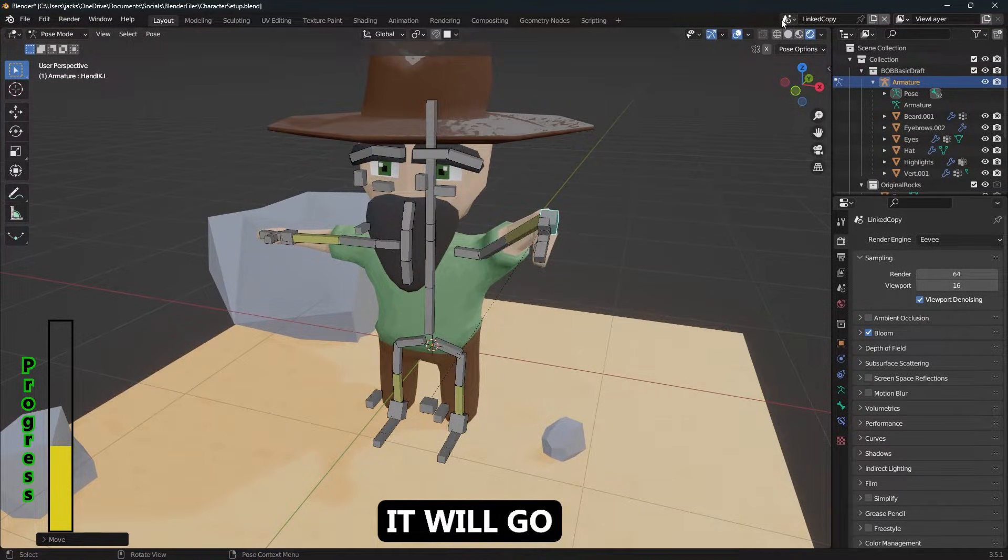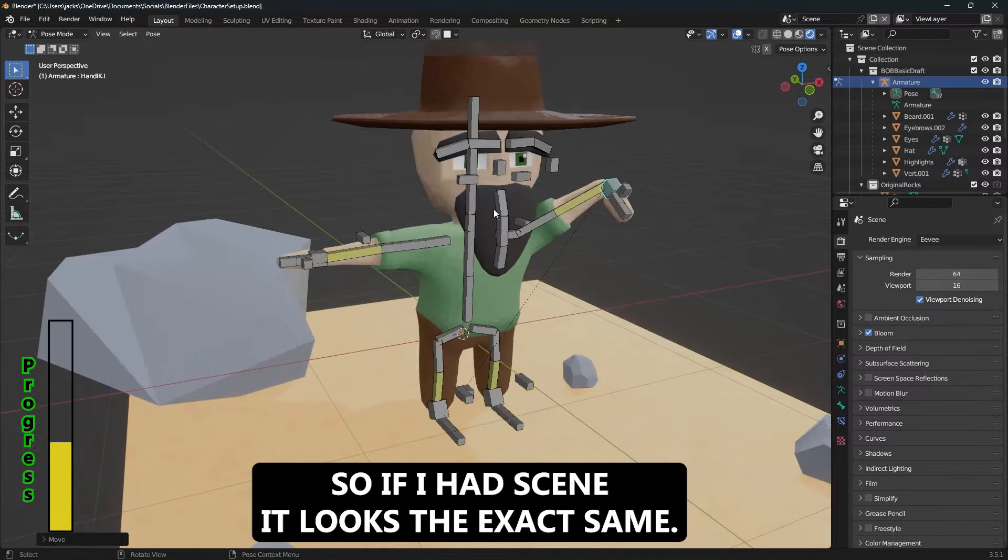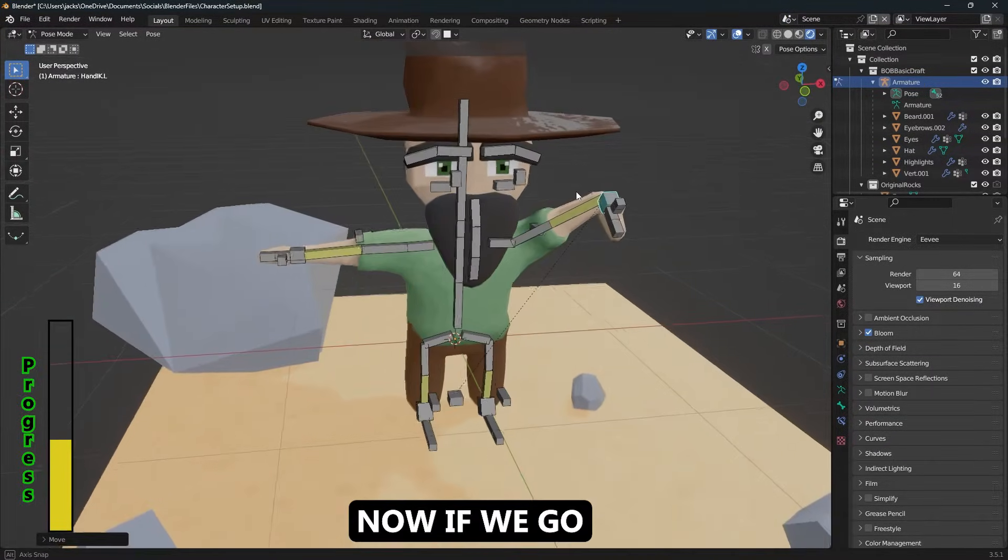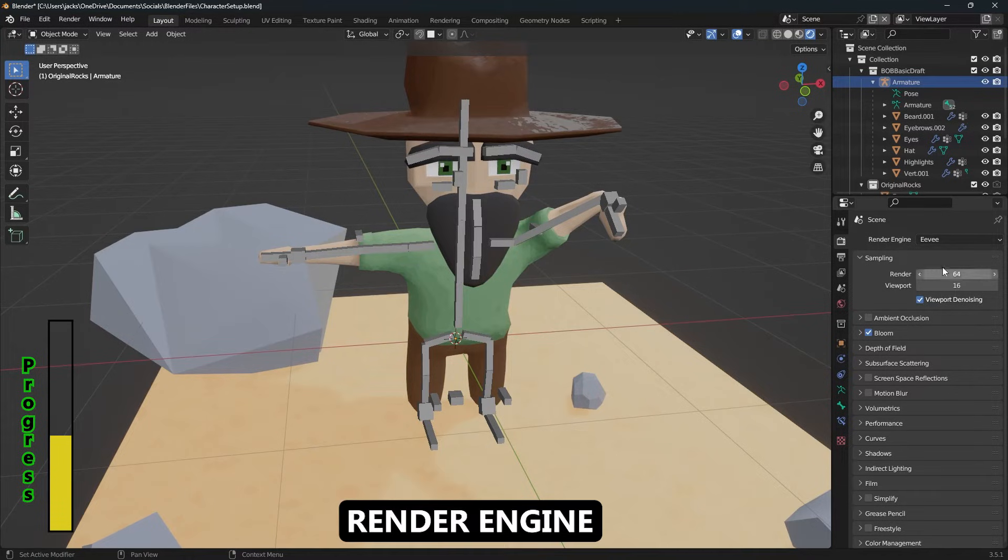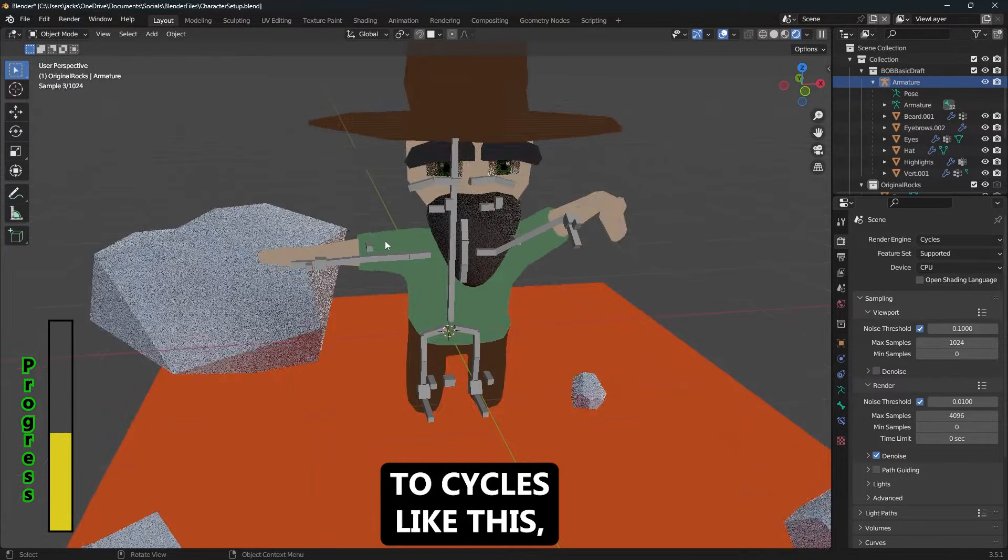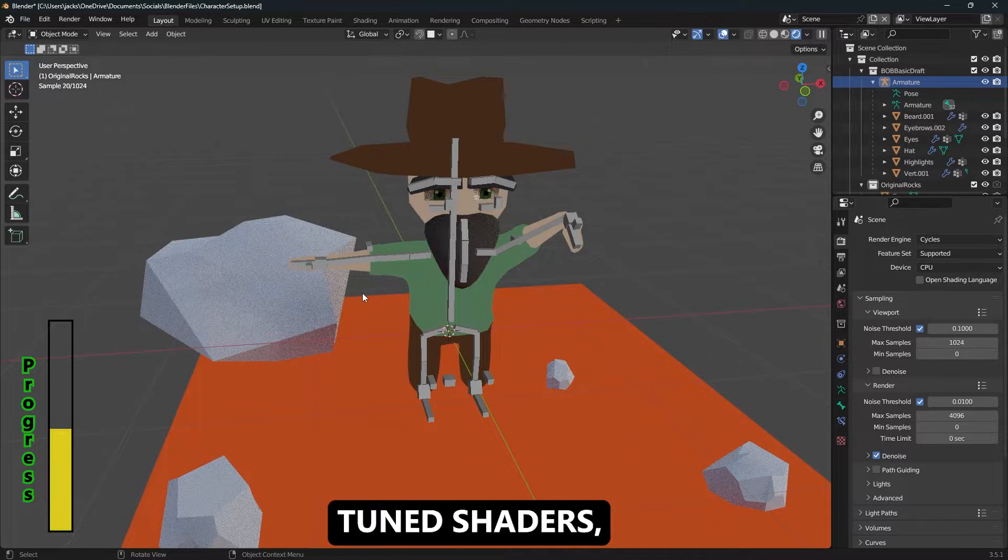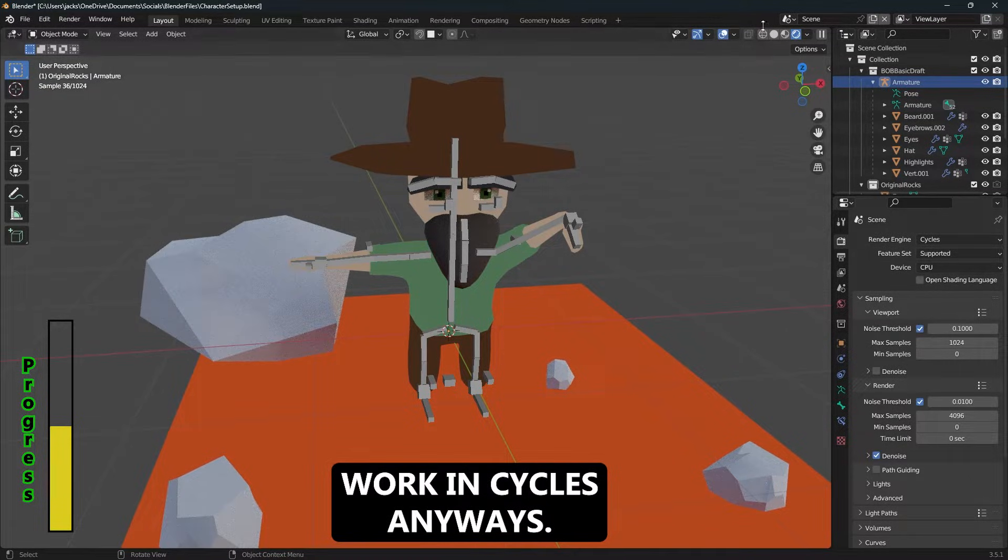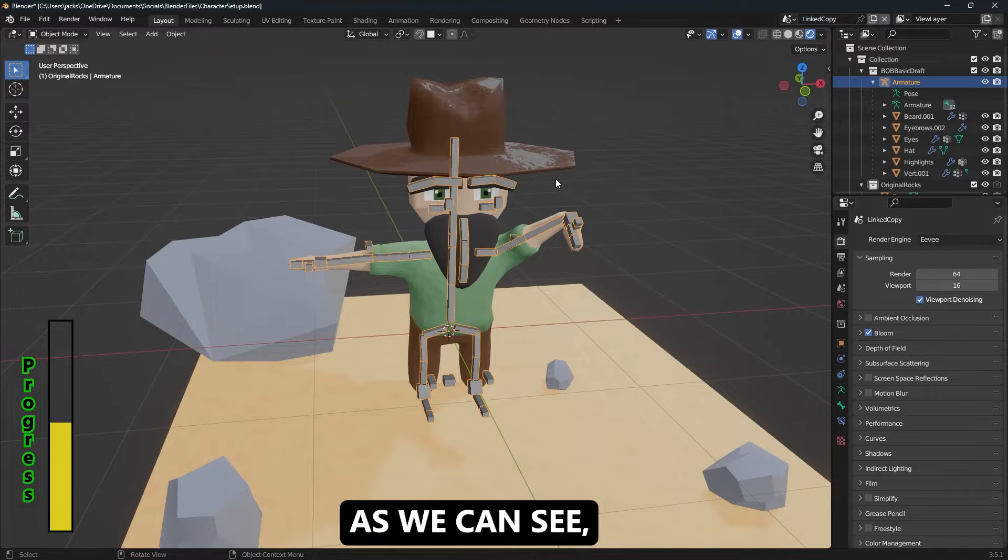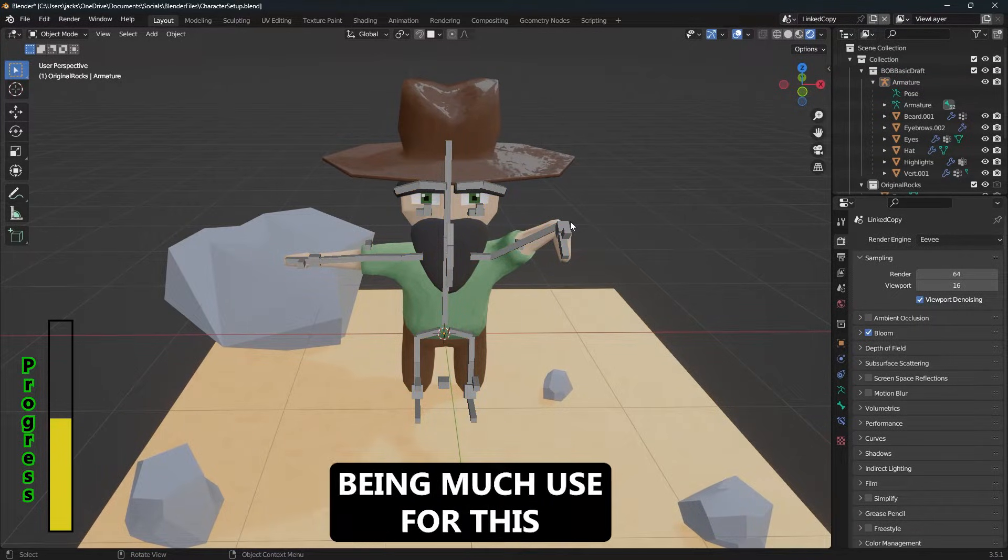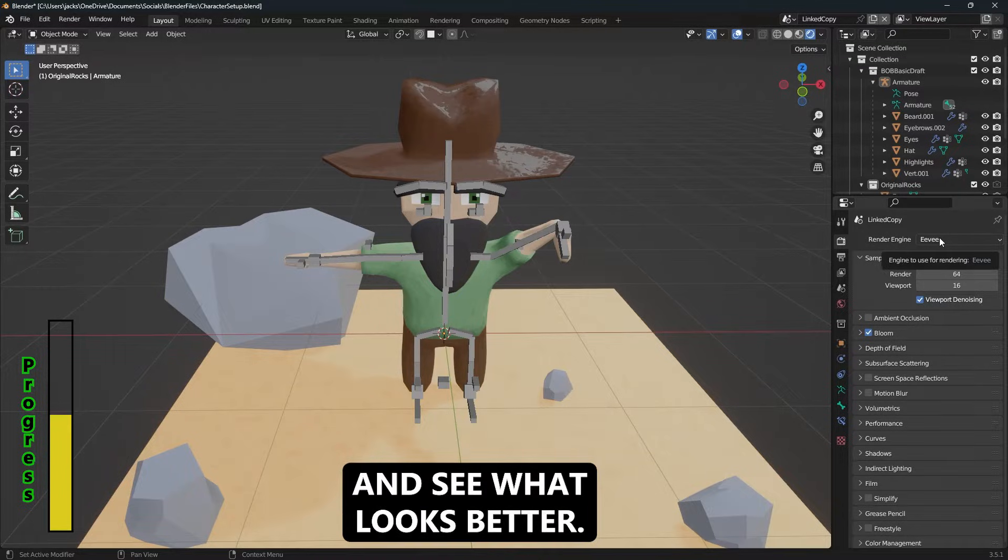It will go over to the original. So if I head over back to scene, it looks the exact same. Now if we go to the render engine, if I were to switch scene's render engine to Cycles like this, we get this render. The reason the textures are glitching out is because they're tuned shaders, so it doesn't work in Cycles. But anyways, if we go back to linked copy, as we can see, we're still rendering in Eevee.